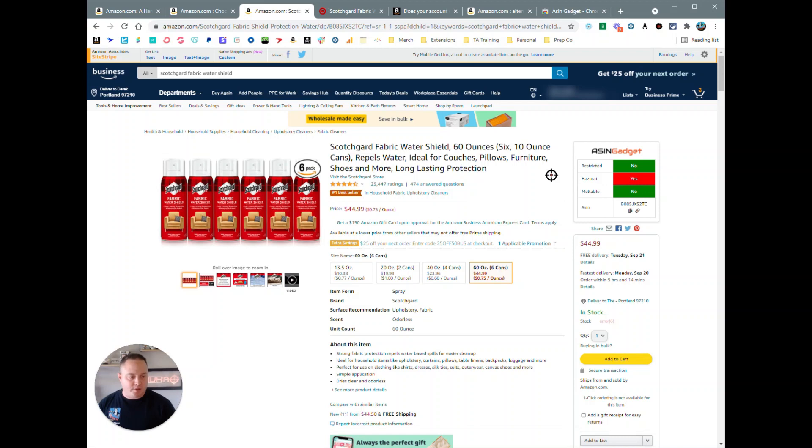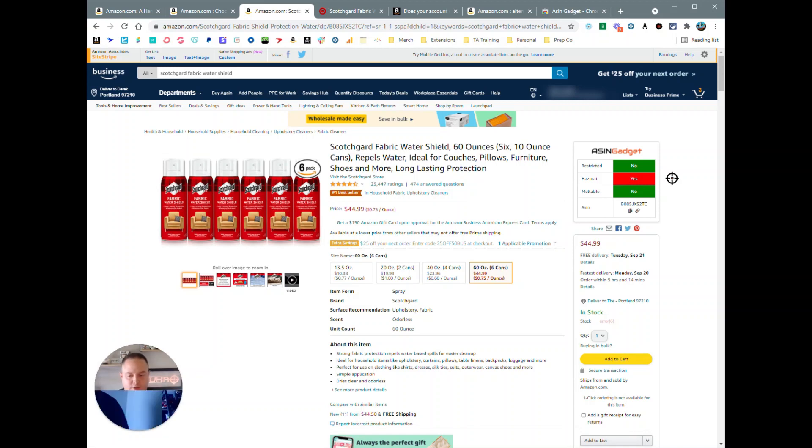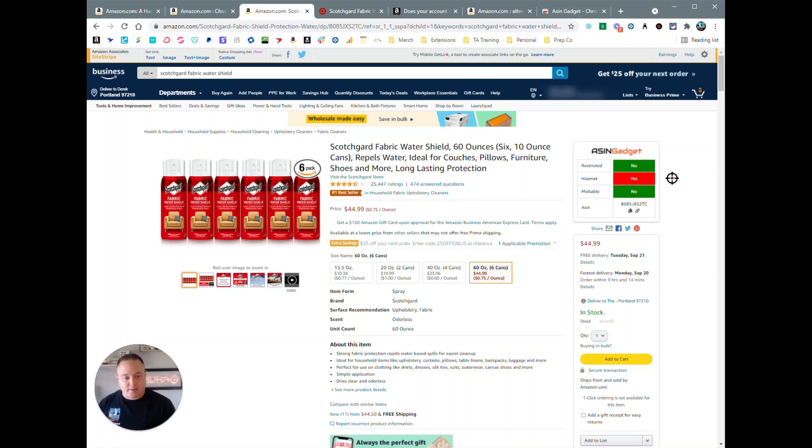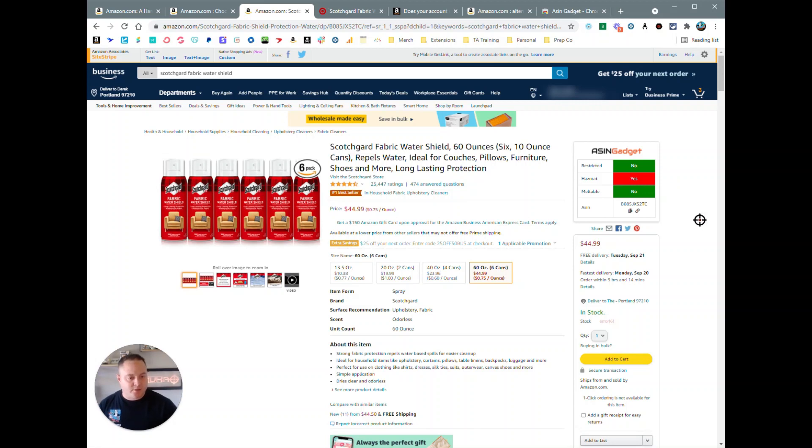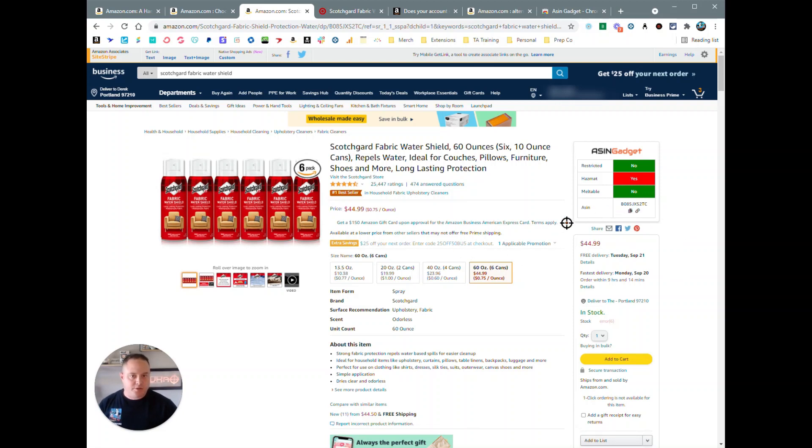Some extensions that are similar to this will not check the ASIN itself. They'll check whether your account can sell hazmat products or not. And if your account can sell hazmat, it'll actually show up as green. But that's not true. ASIN Gadget doesn't do that, so it checks deeper into the specific ASIN to make sure that it is a hazmat or not.